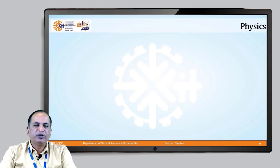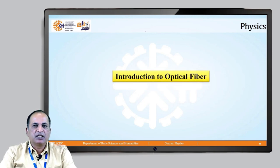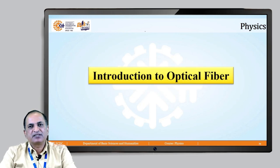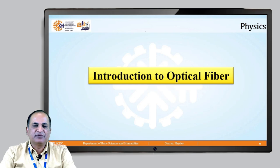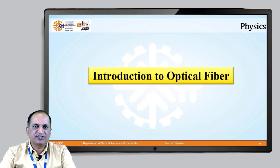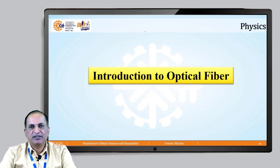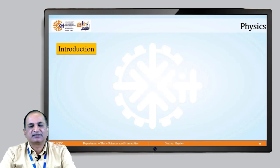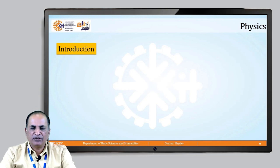Today we are going to discuss about some introductory part of optical fiber. Optical fibers are thin cylindrical cables through which information is carried by light, which is very useful in communication and used in a number of applications nowadays. We are going to see in this session the basic principle of optical fiber.